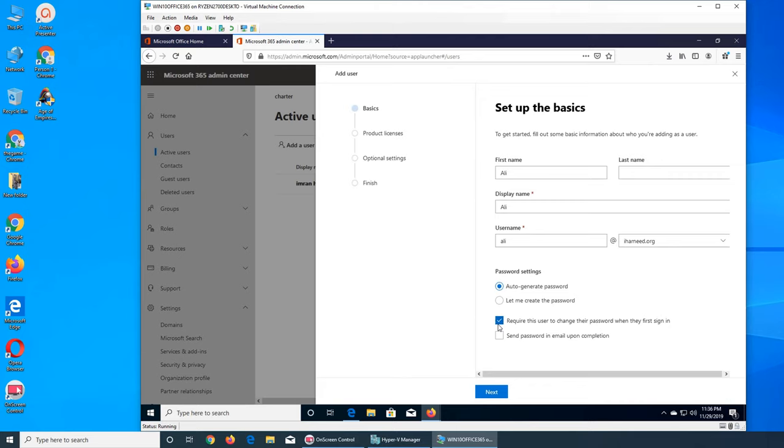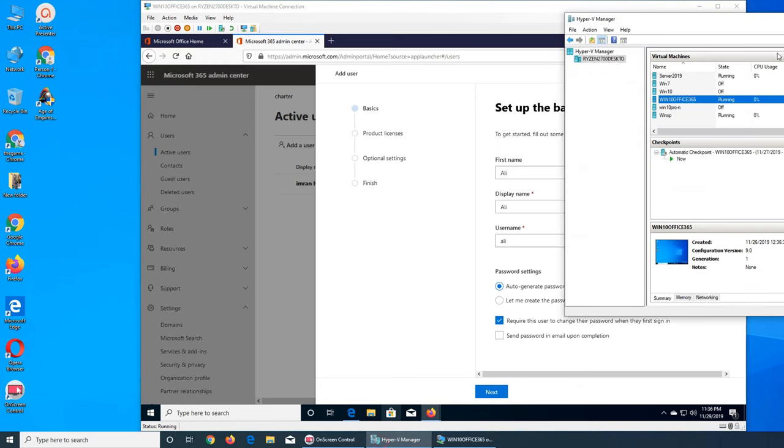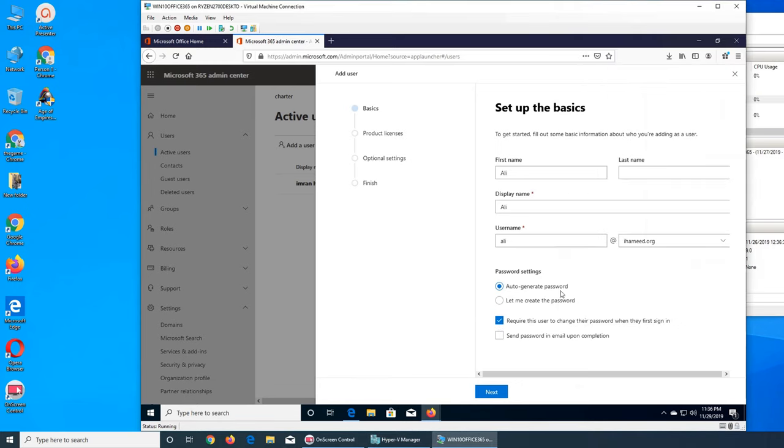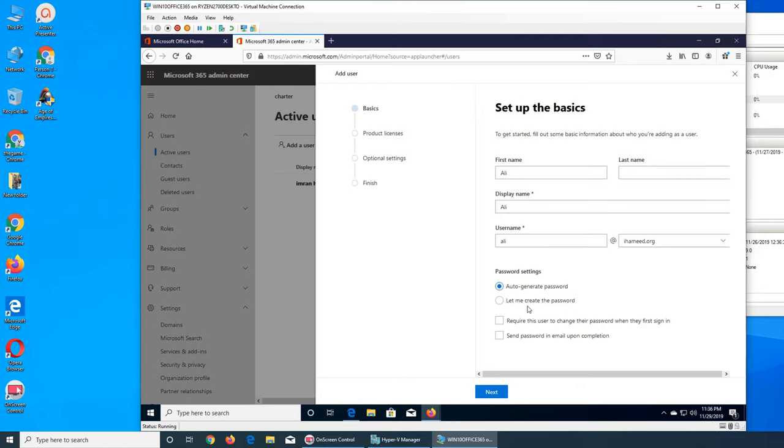If you have watched my videos from when I was setting up the Active Directory and DHCP, the server 2019, when we are creating users in our Active Directory on the local server, if you remember from there that we had this option as well. So we're gonna uncheck it because we don't want the user to change their password. In a lab environment, I want to have control over what password I created.